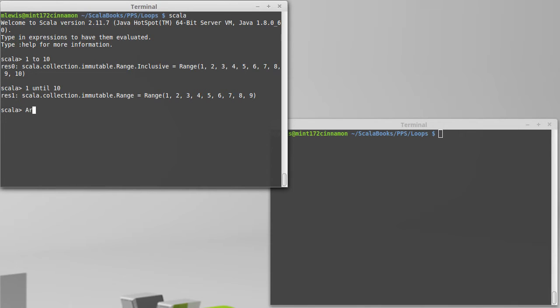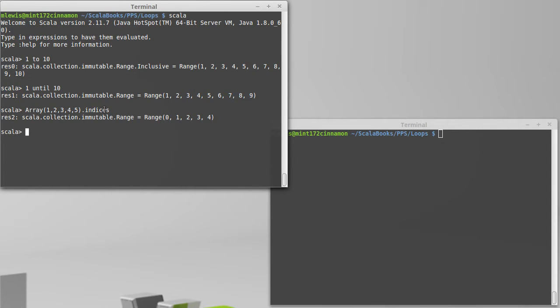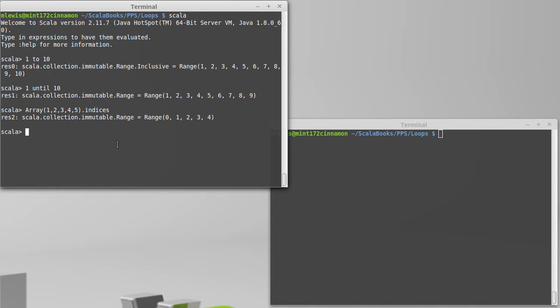As we also saw, though, you might not want to do that. The array has a method called indices that gives you back the valid indices, so you don't have to use to or until, which is one less thing you can mess up.